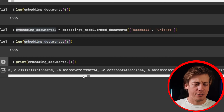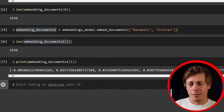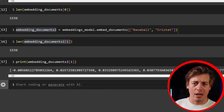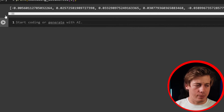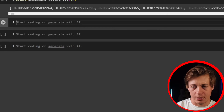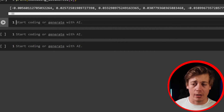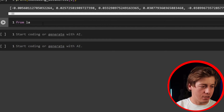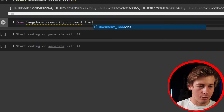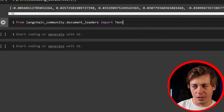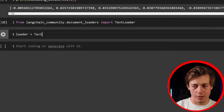This is where it gets a little more complicated. In my last two videos I talked about document loaders and text splitters, so I want to integrate those with embeddings. From langchain_community.document_loaders, we're going to import TextLoader.